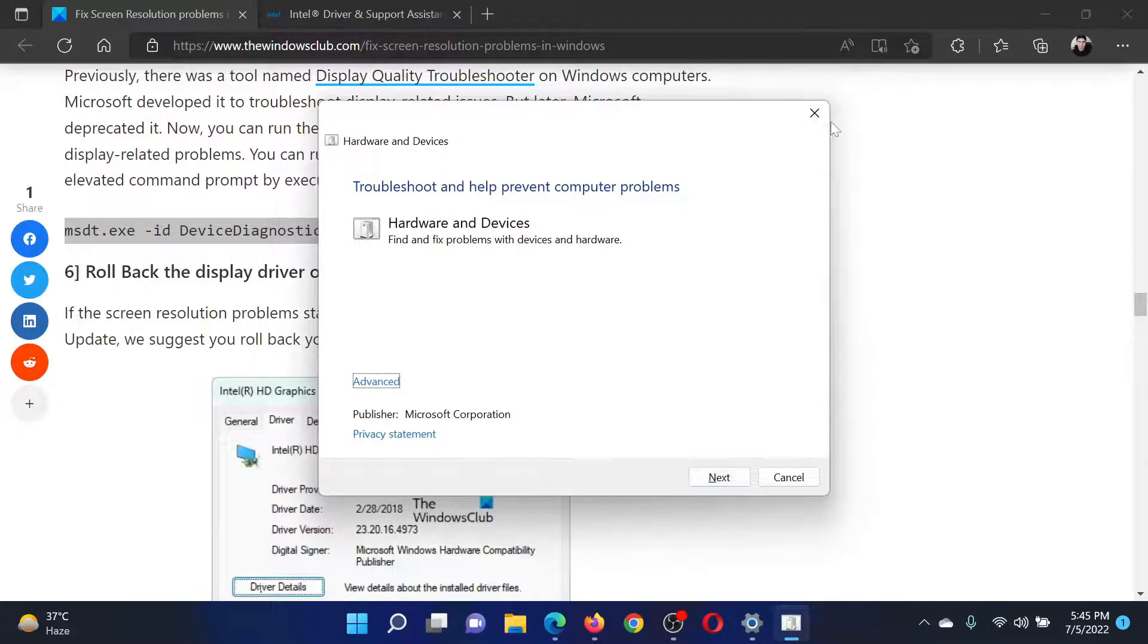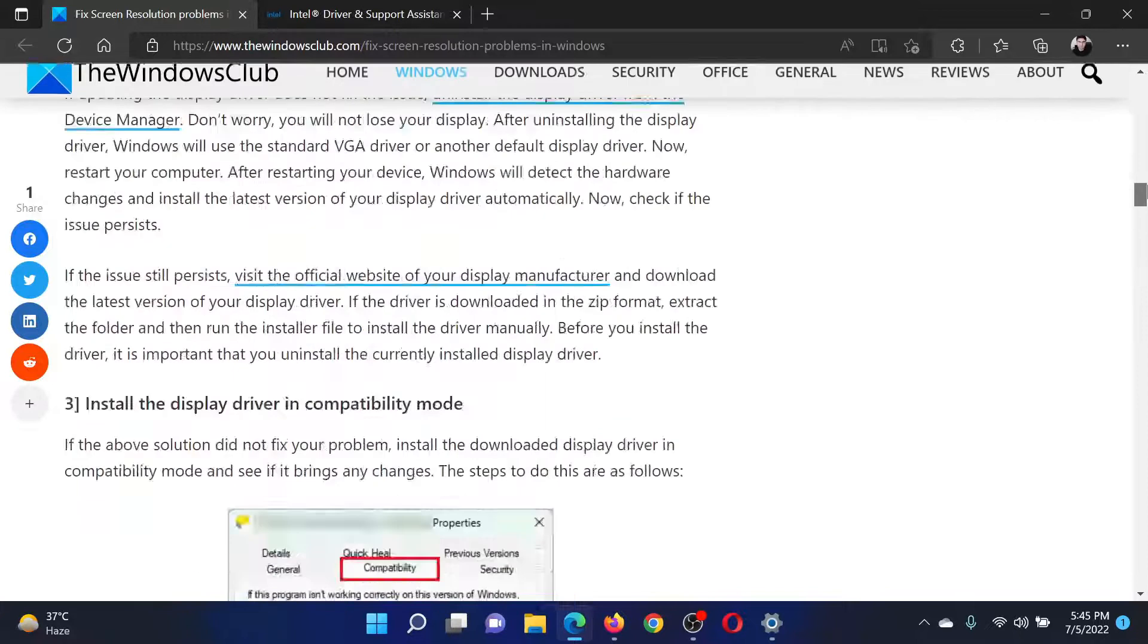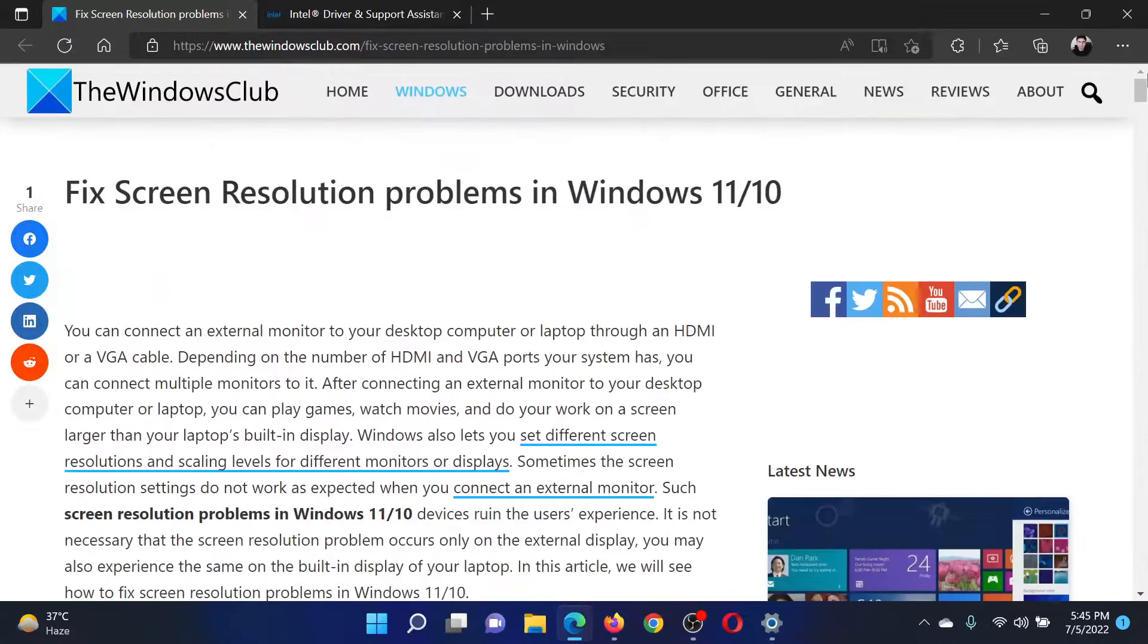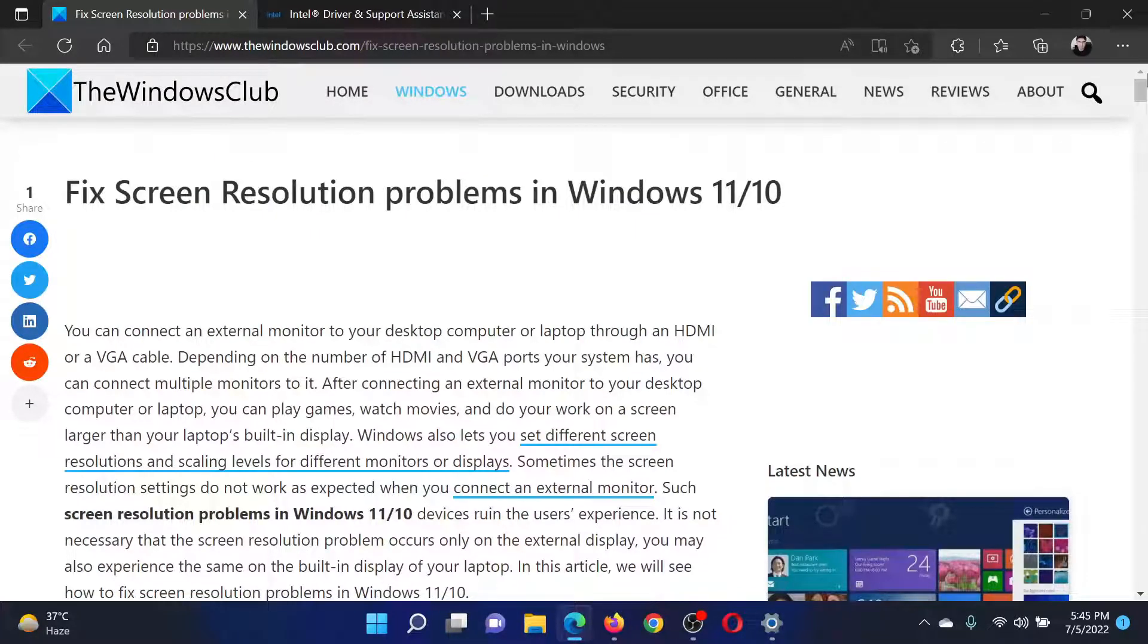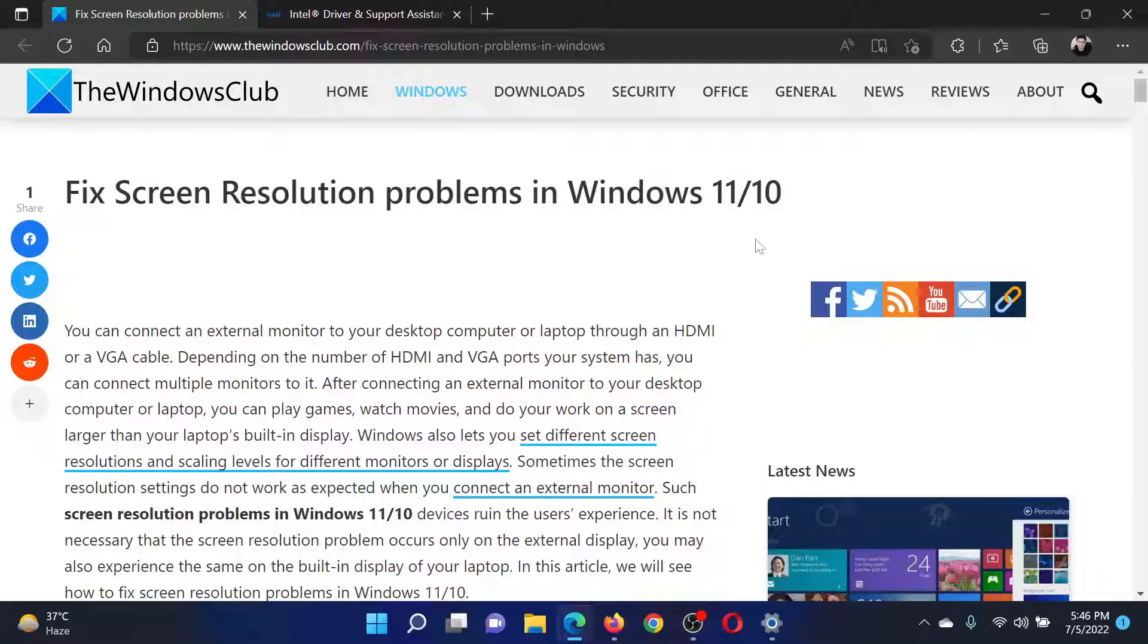You can click on Next to invoke the same. Isn't this easy and interesting? If you have any doubts, please go to the original article on The Windows Club, scroll down to the comment section, and write your query. We will surely answer it. Don't forget to subscribe to the channel. Thank you for watching this video and have a nice day!